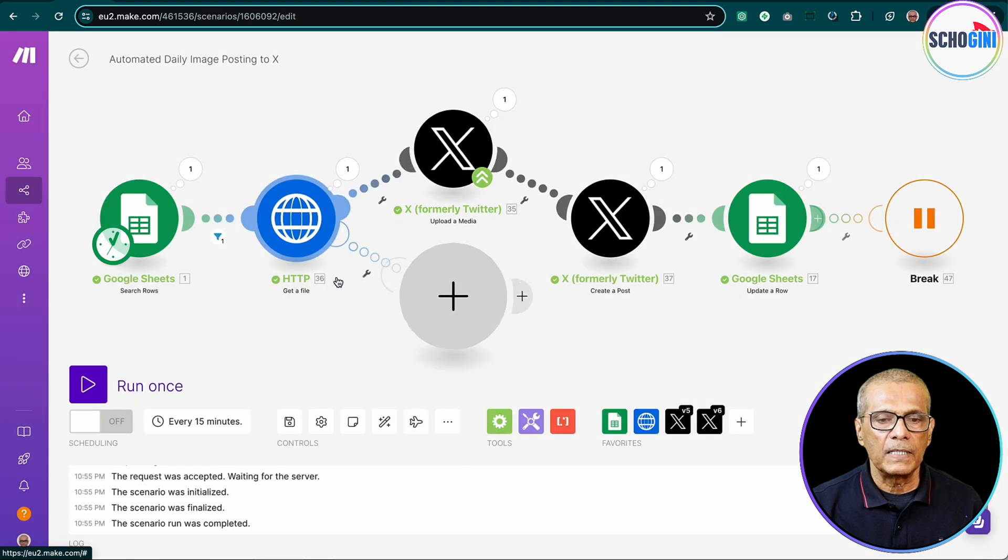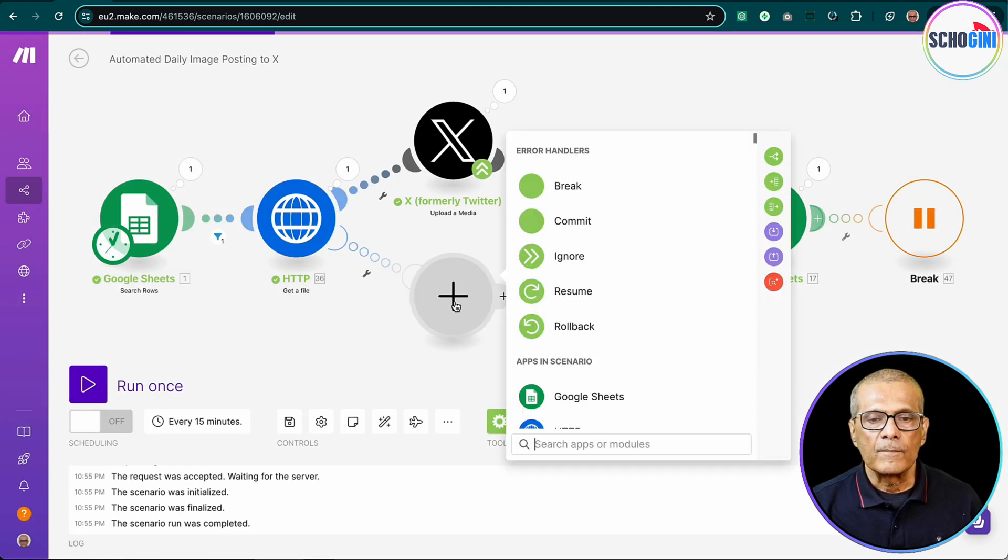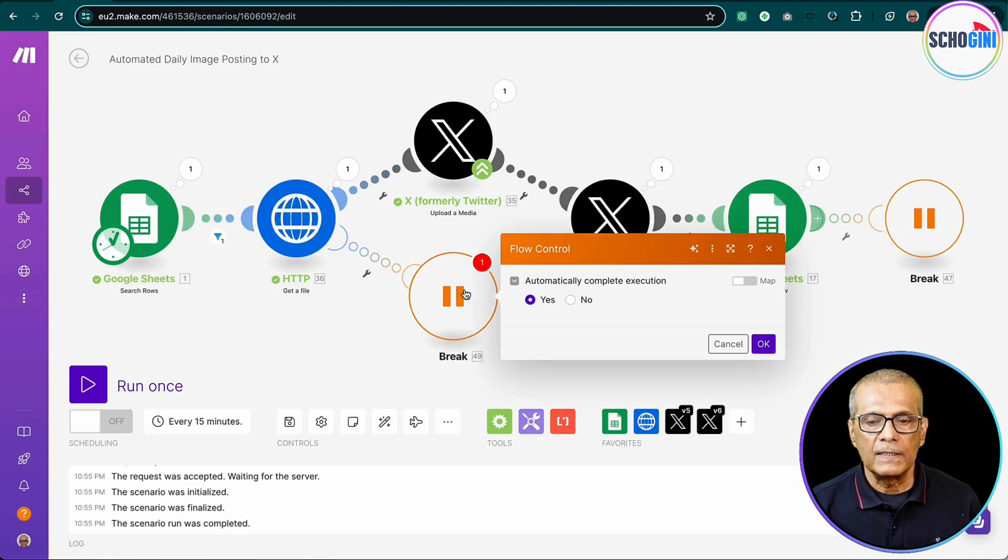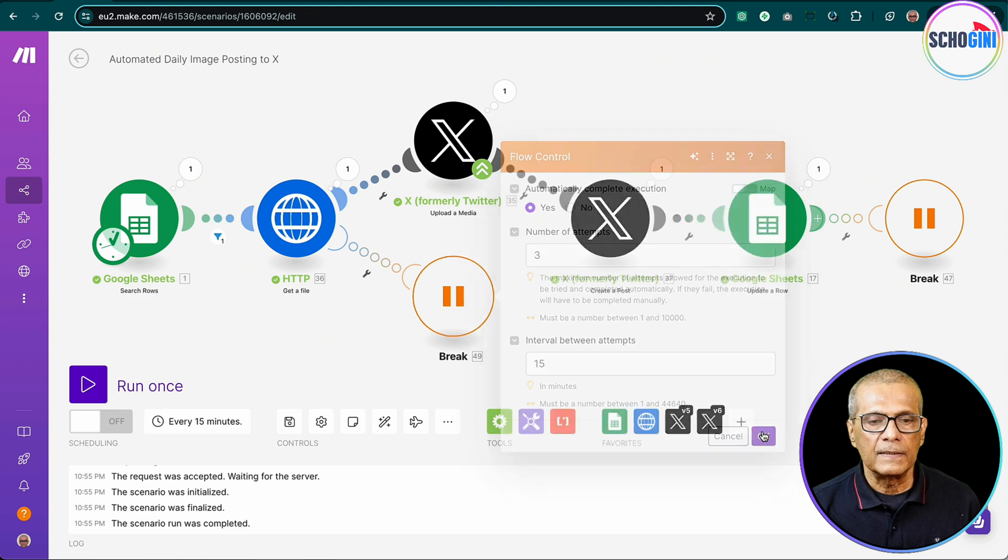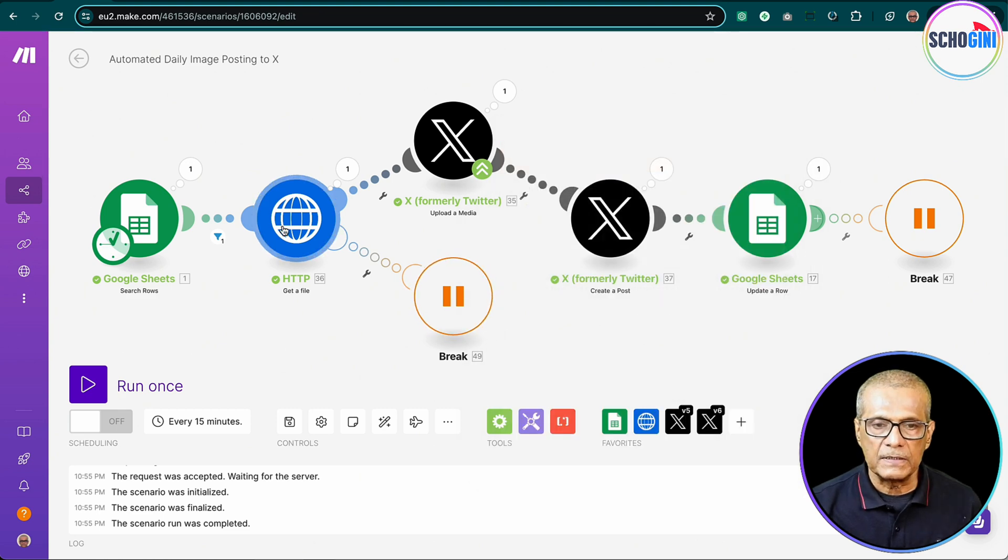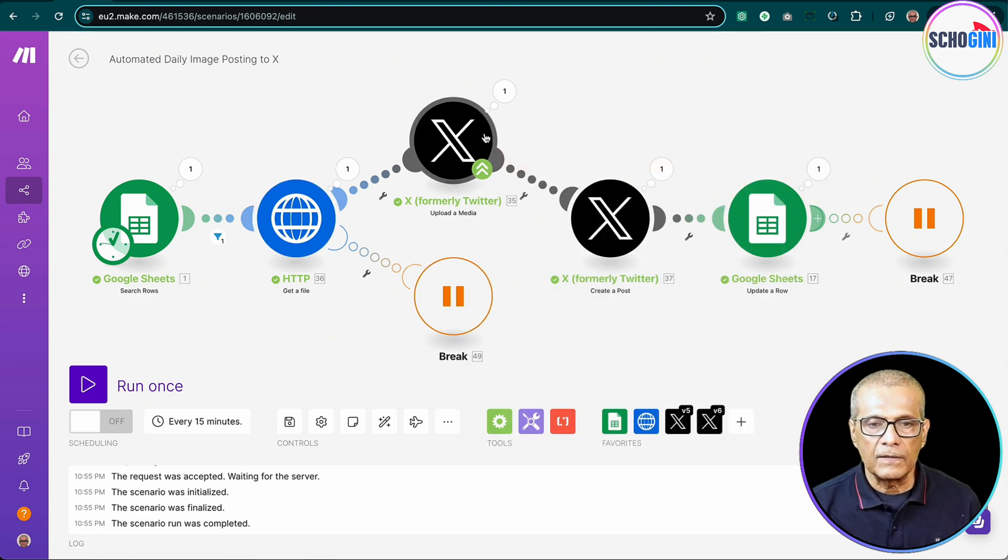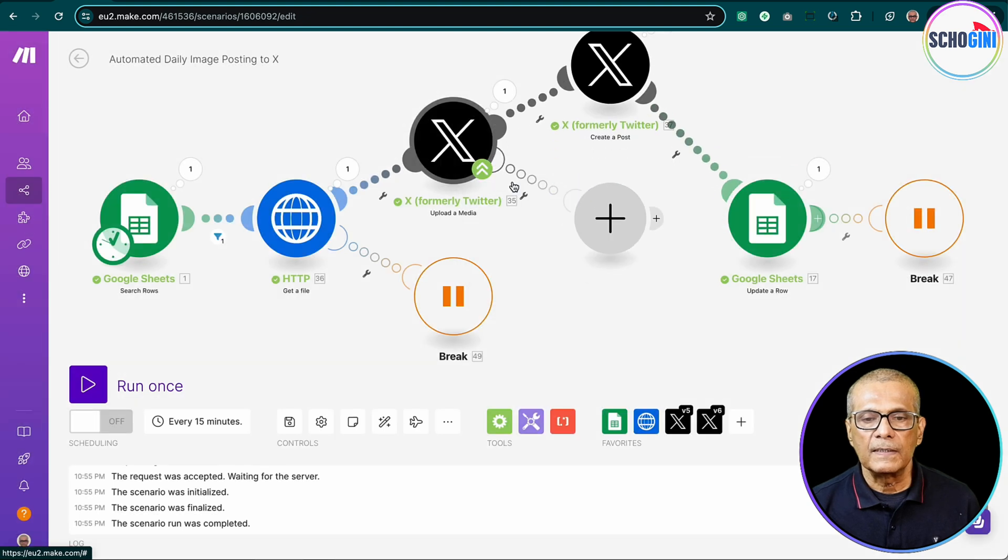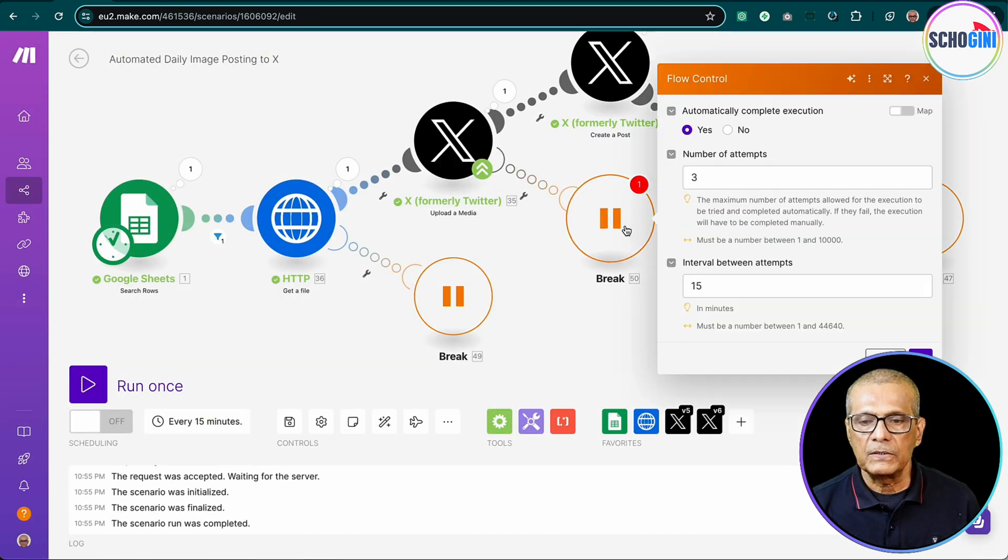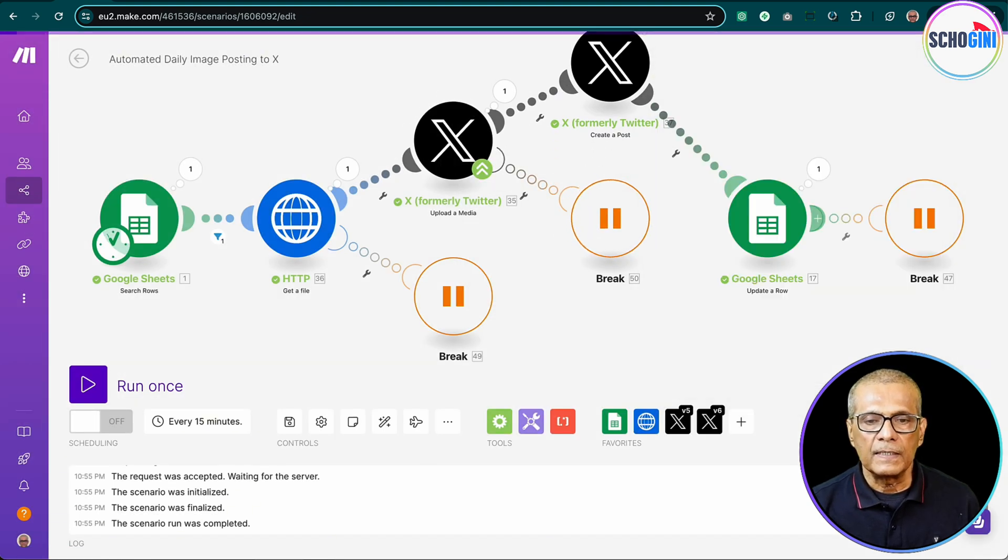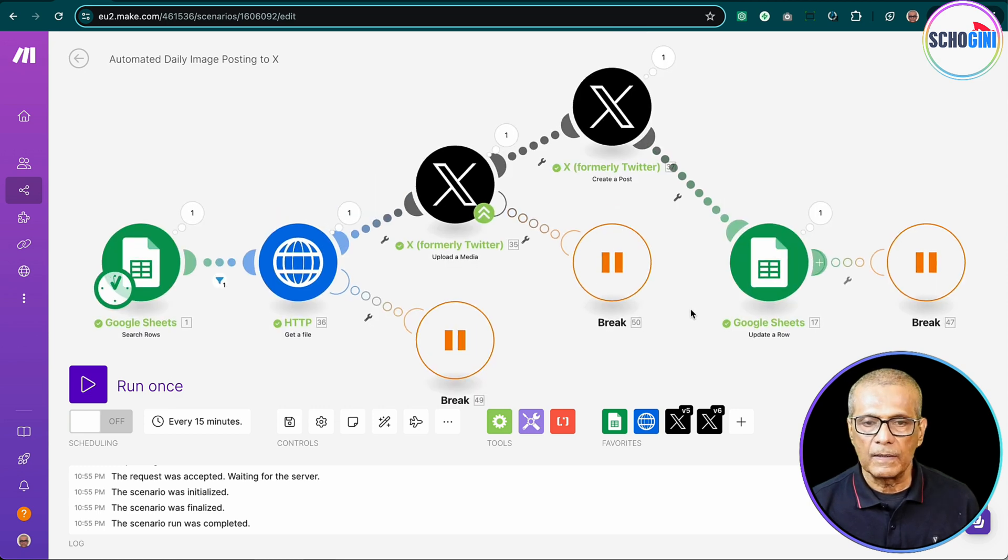Here also, let's put the error handler so that uploading the image to X also will be retried in case if it's not available. And also it's a good practice to add a filter here so that only after a successful upload we proceed to this section.